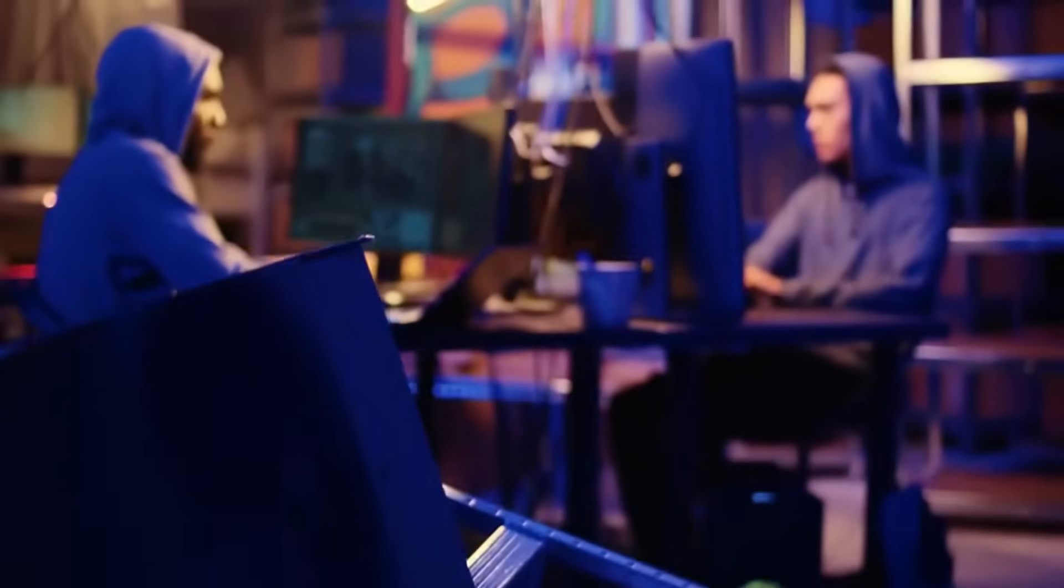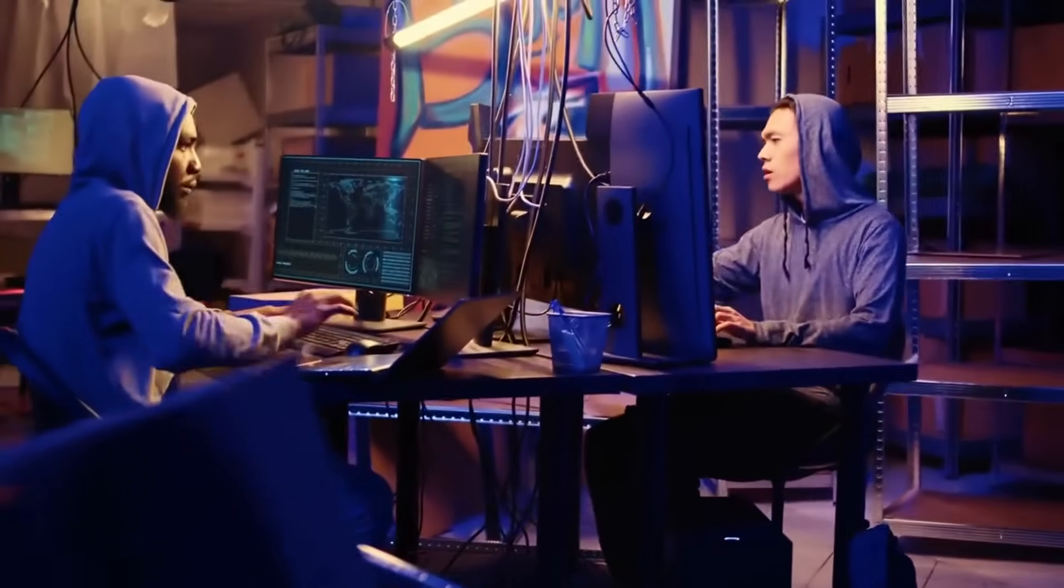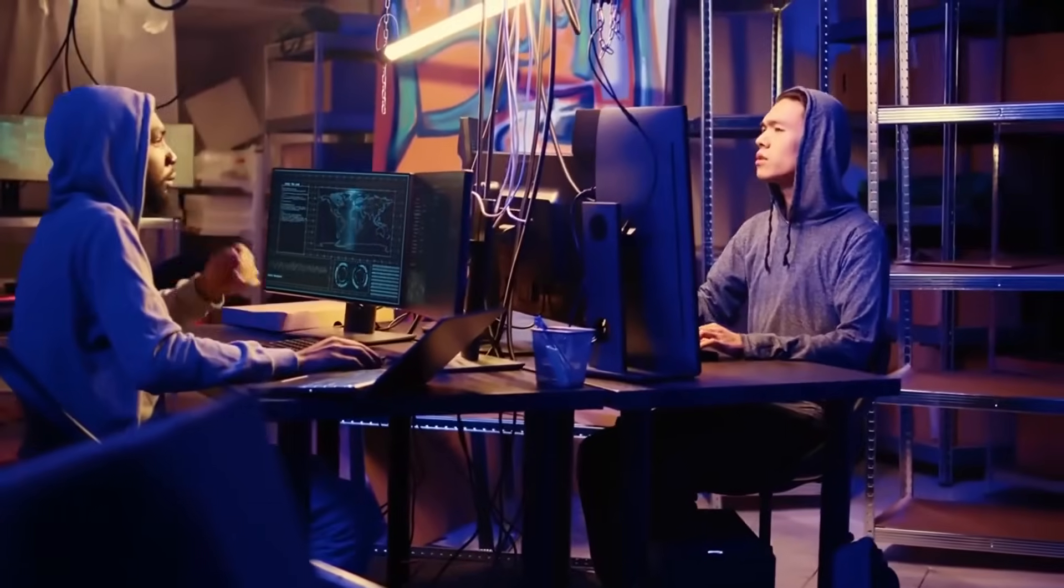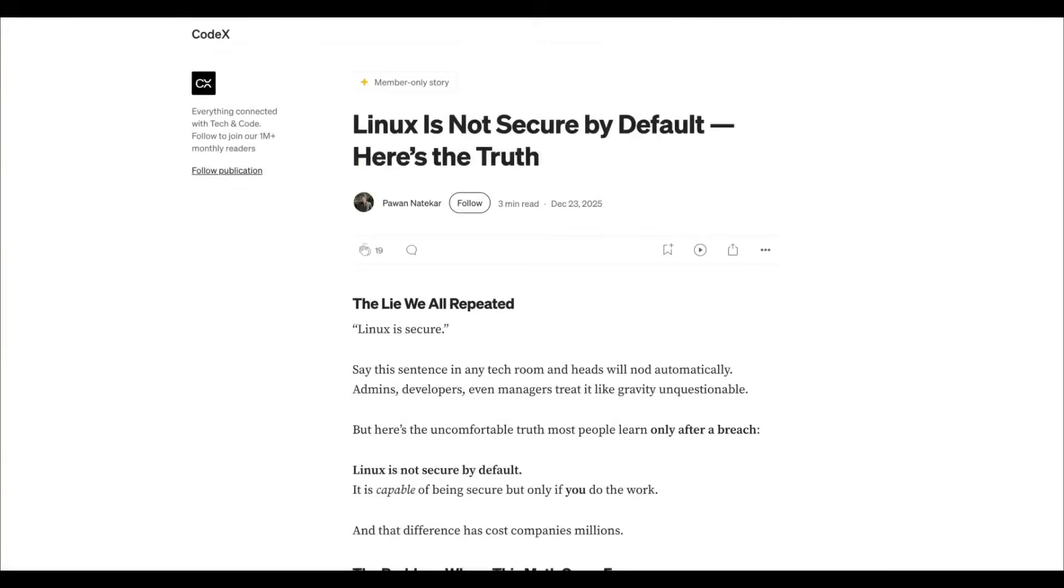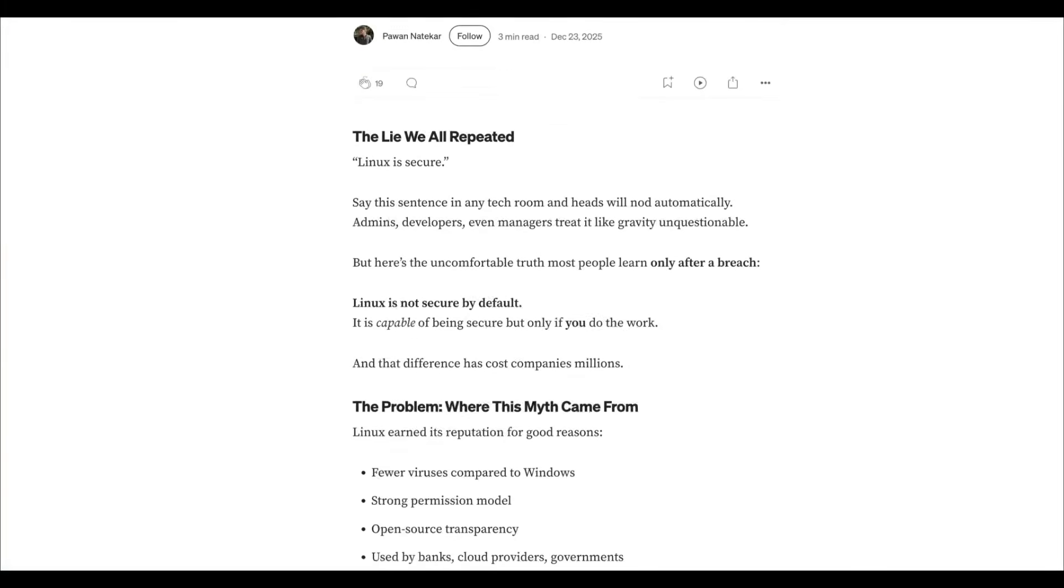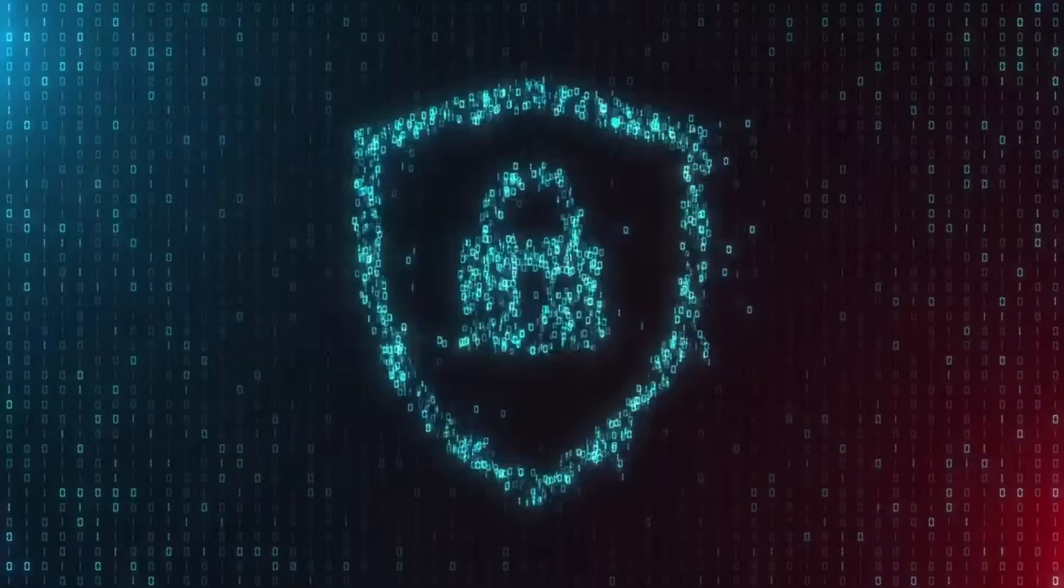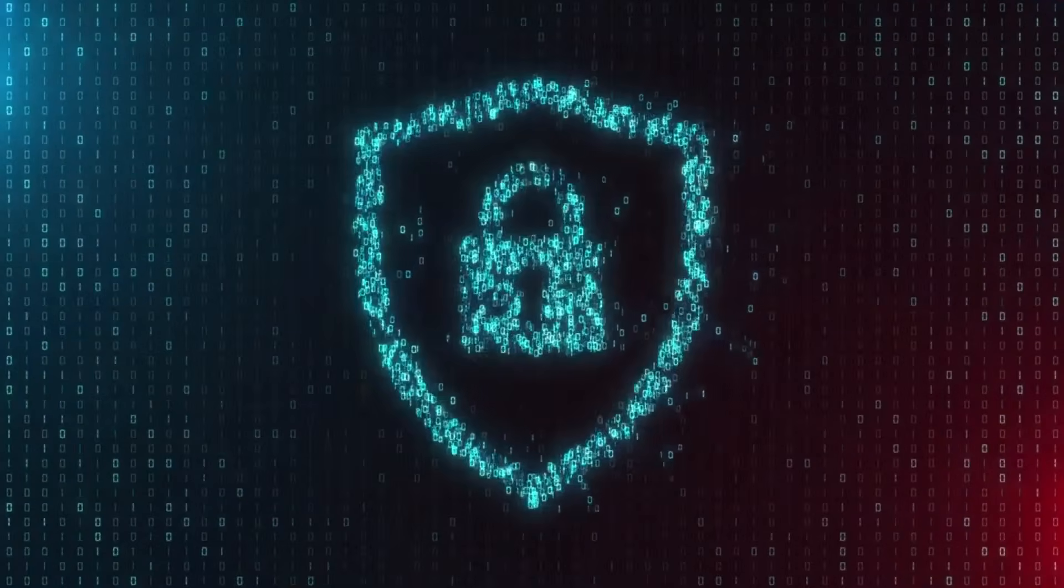Get ready. We're tearing down the secure-by-default facade and looking at why your fresh install is actually a hacker's playground. We need to address the elephant in the server room. Linux is a robust platform, but it is not a secure product right out of the box.